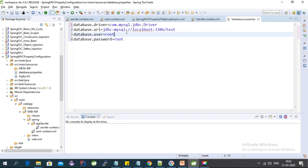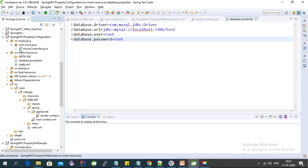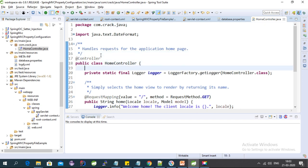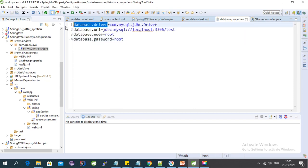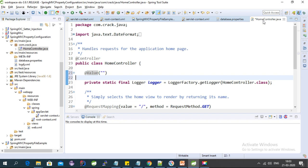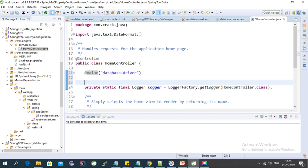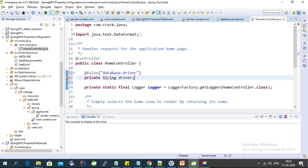Let's add some properties here for database connection. We already have a controller — the HomeController — and inside it we can use these properties. To get values from the property file, we use the @Value annotation in Spring MVC. We need to provide the key name from the property file — the first one is 'driver'.